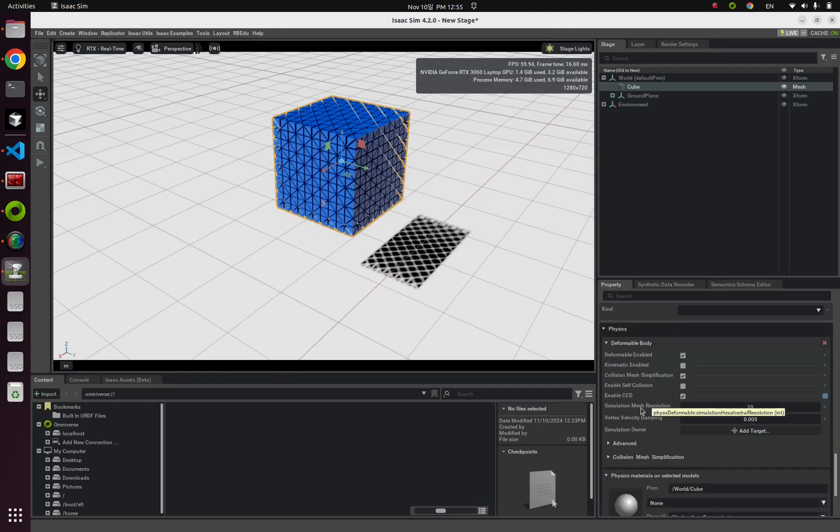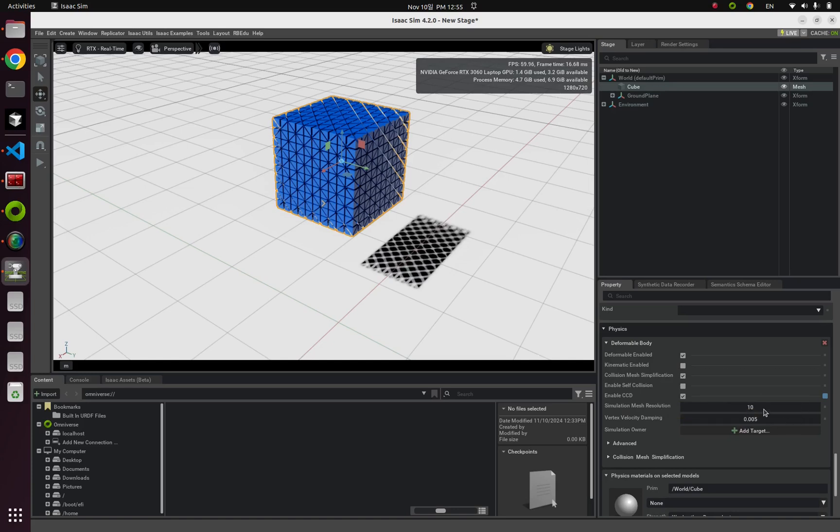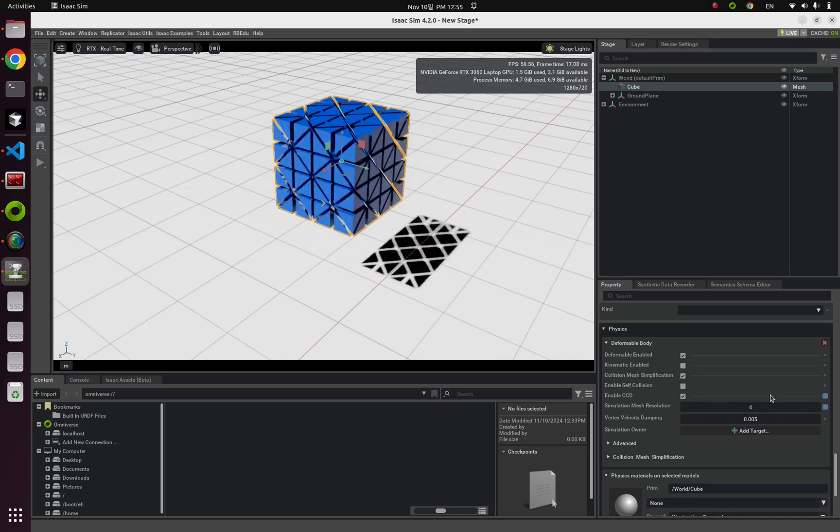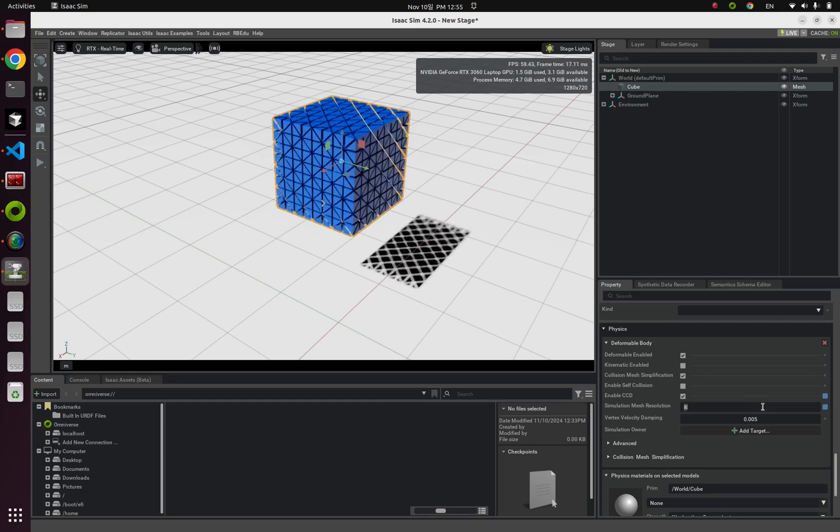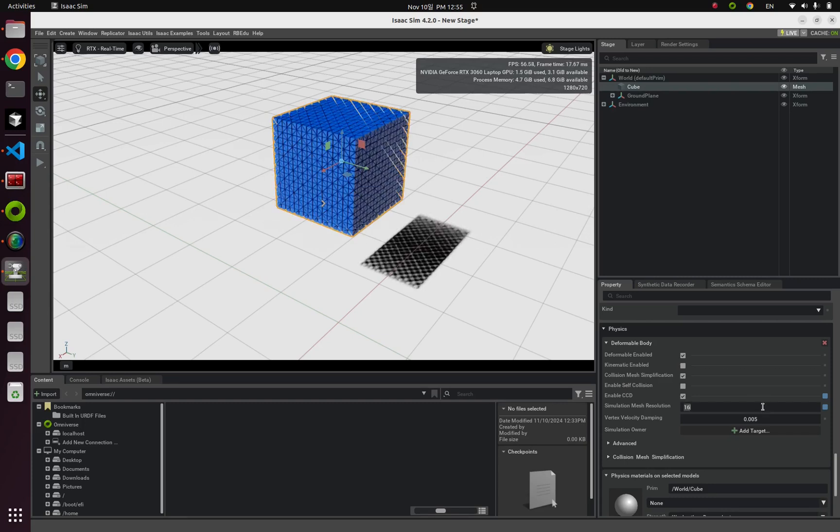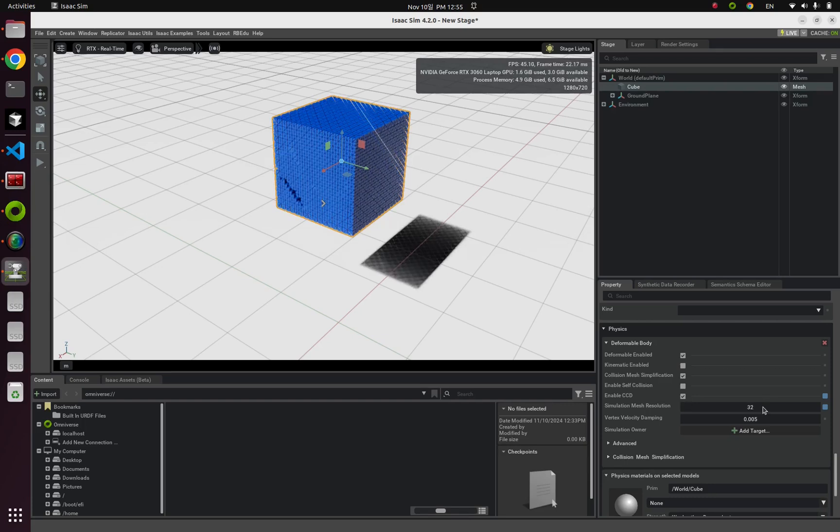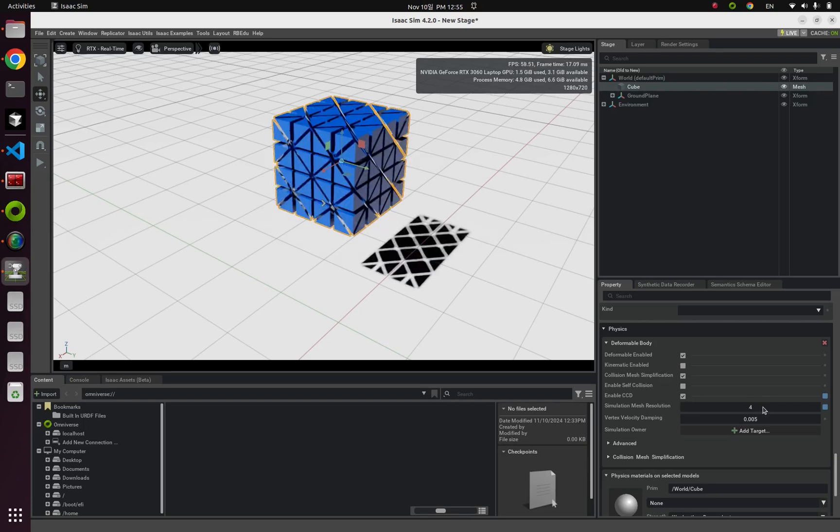And I'm gonna change this value. Simulation mesh resolution from 4 to 8 to 16 or 32. Can you guess what this resolution means?